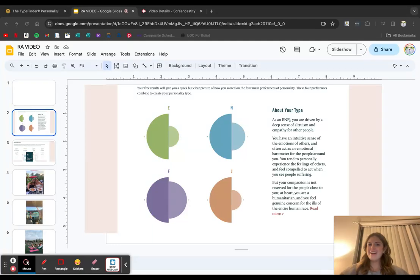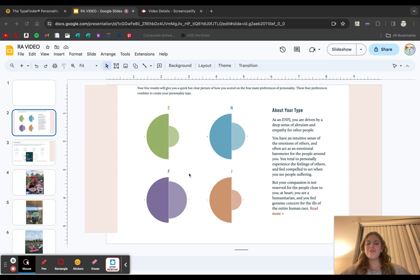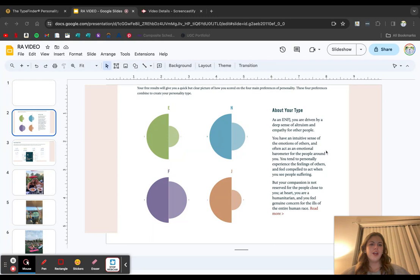Hi there, my name is Kayla Moore and this is my RA application video. First off, I'm going to tell you a little bit about my personality type based on the 16 personality trait quiz.